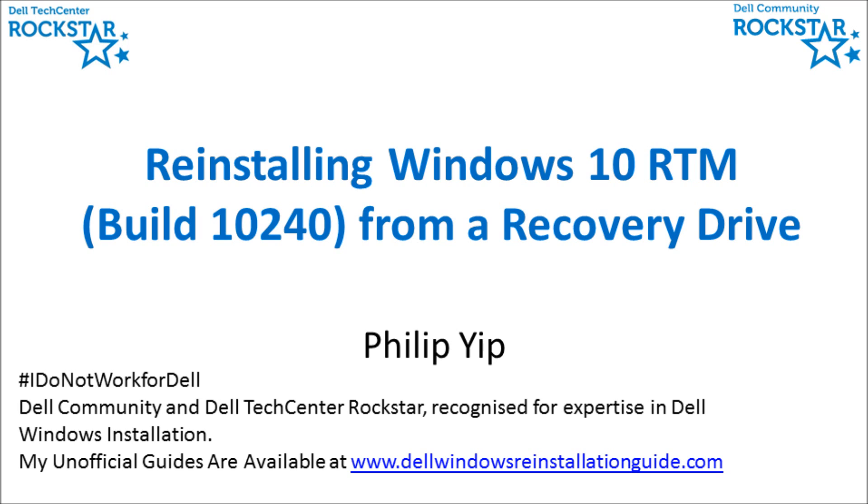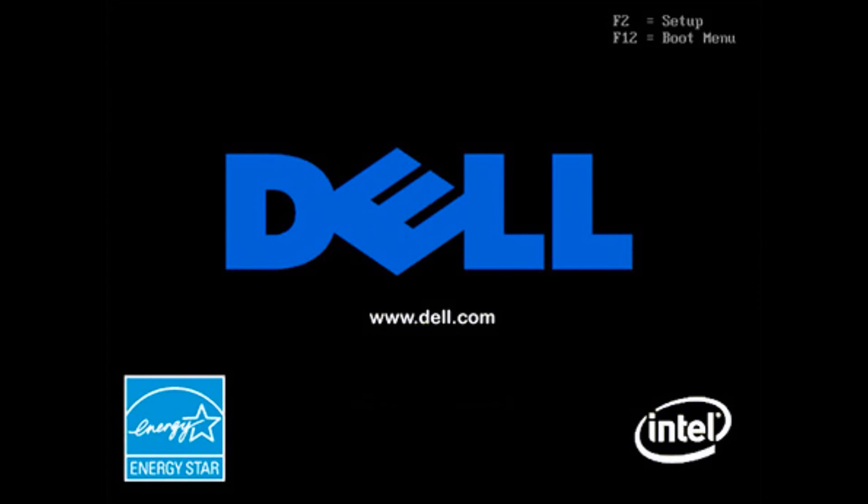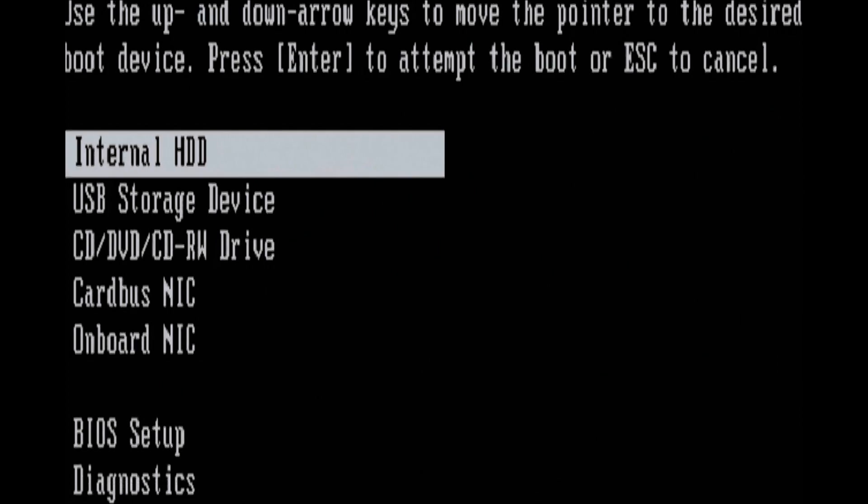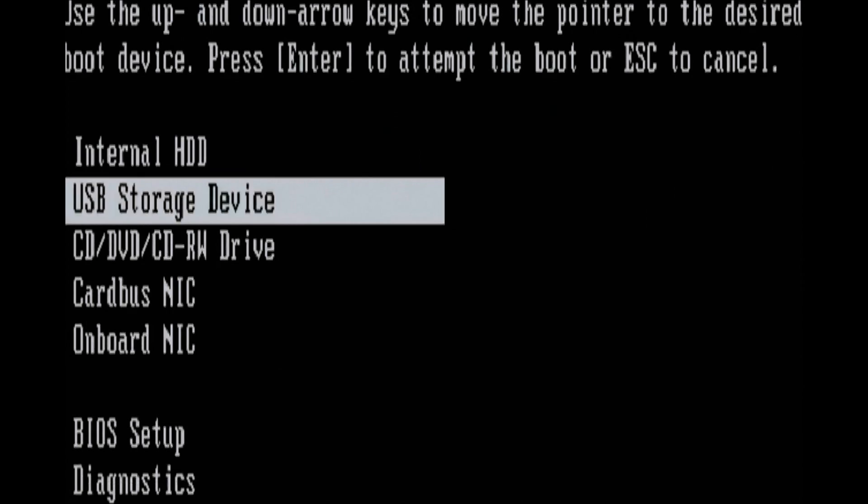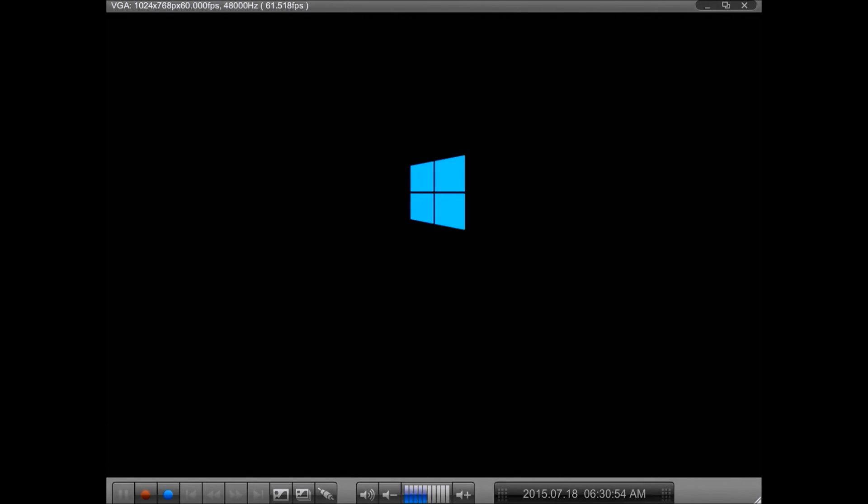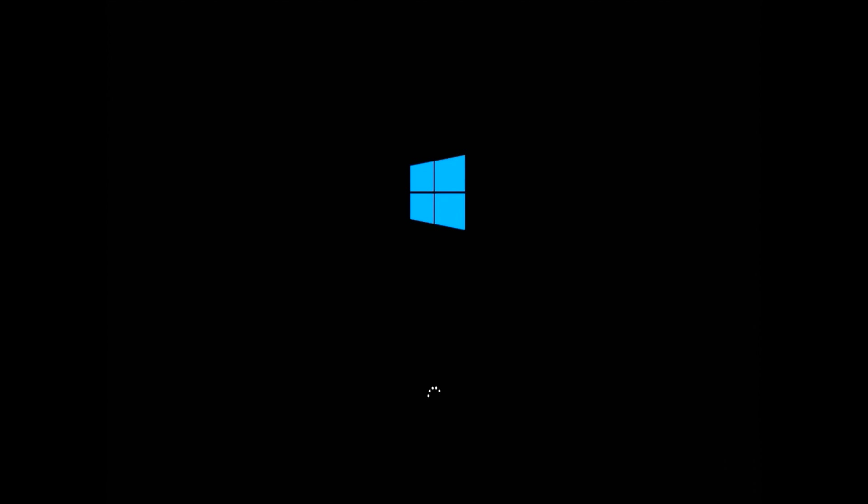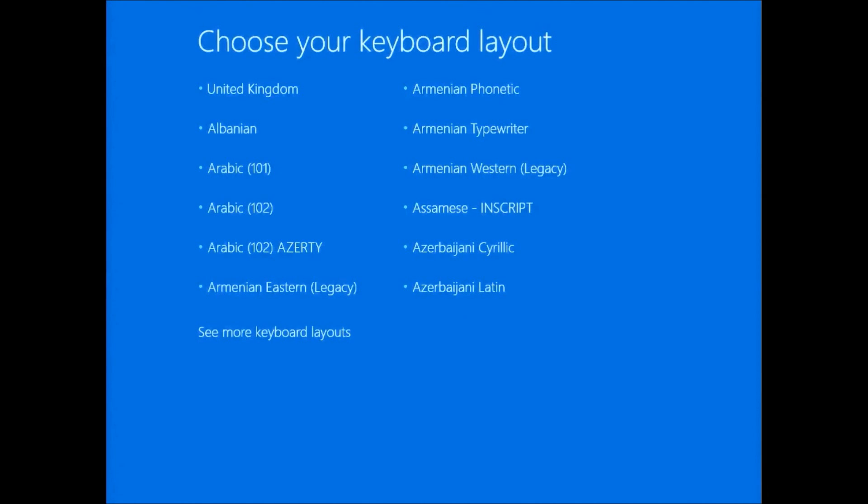I'll press F12 as I get to the BIOS screen. This will allow me to enter the boot menu. Note this is a legacy BIOS. I'm going to press the down arrow key and highlight USB storage device and press enter. For a UEFI BIOS, secure boot should be enabled and you should boot to UEFI. The recovery drive will be made correctly for this.